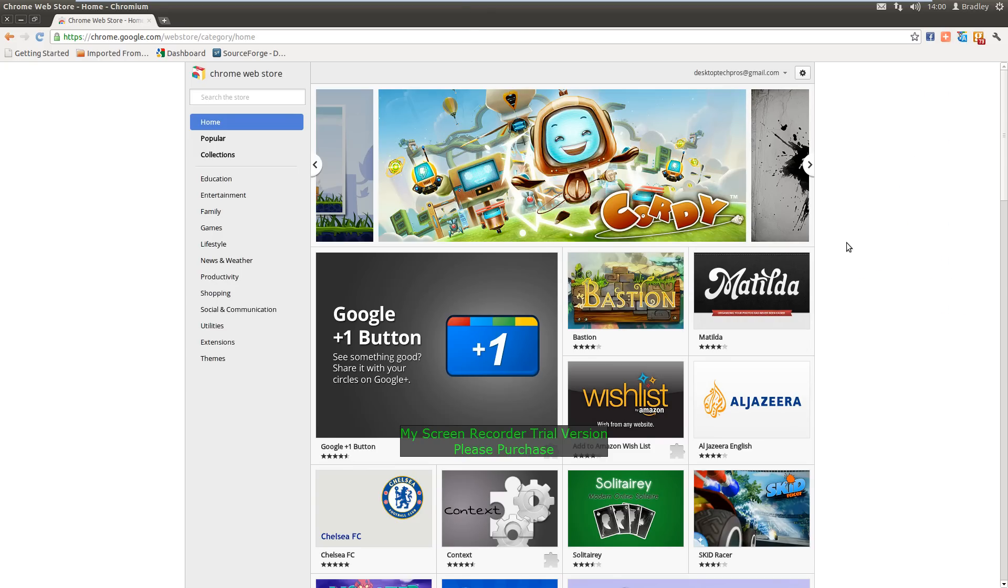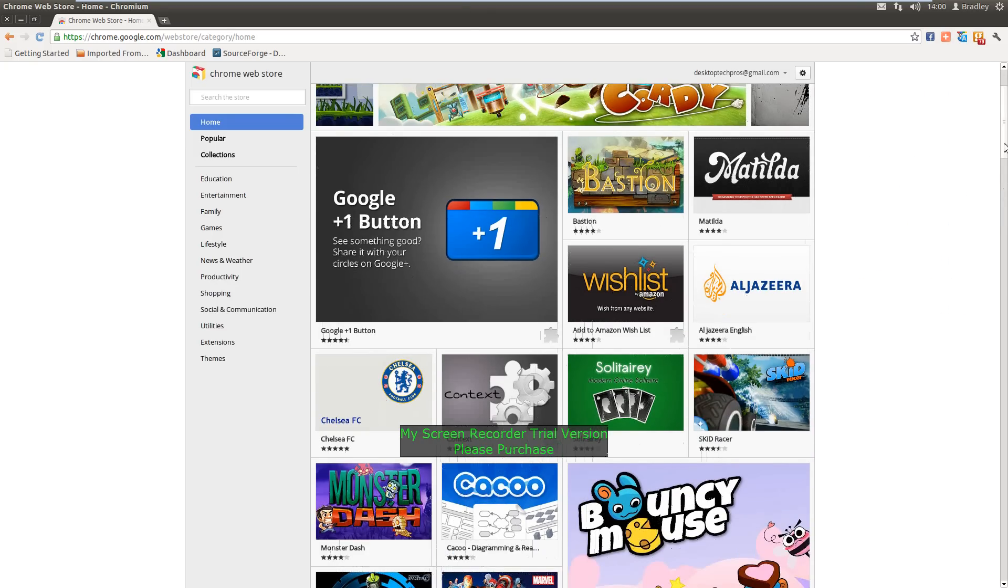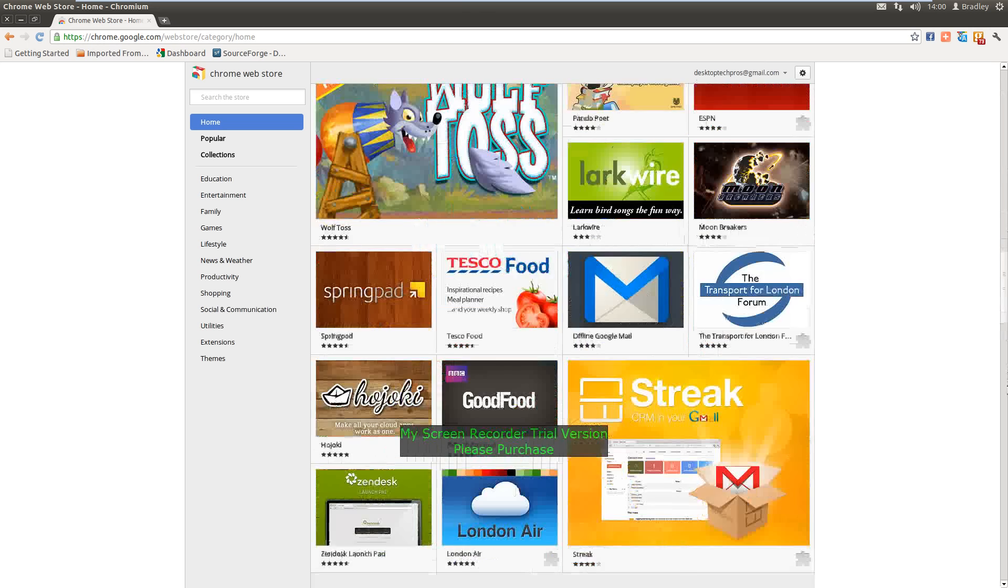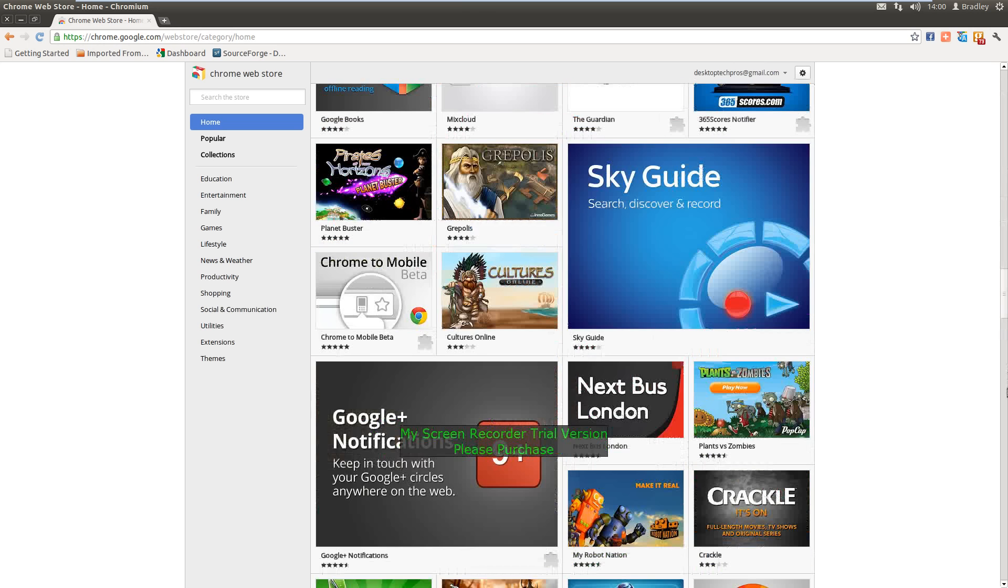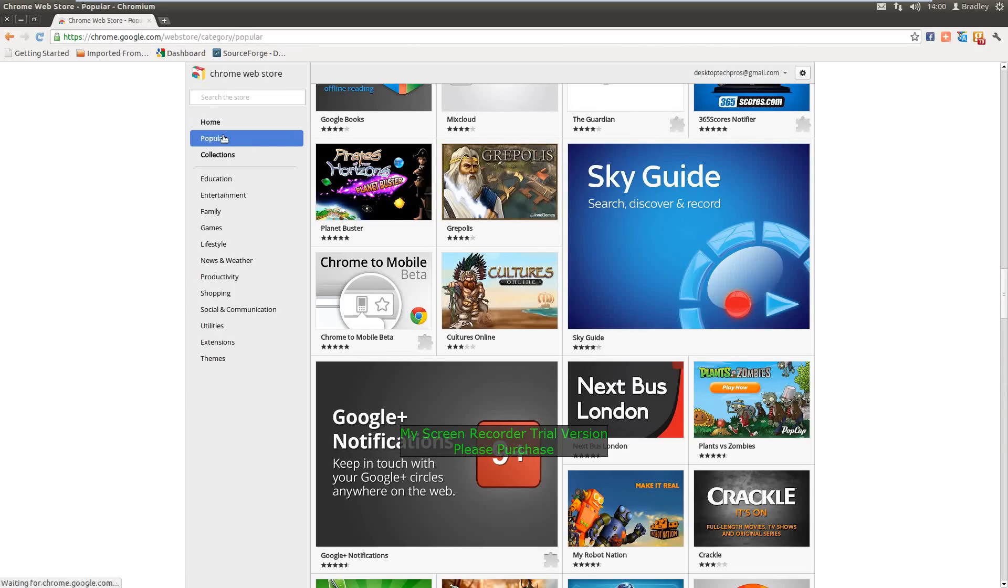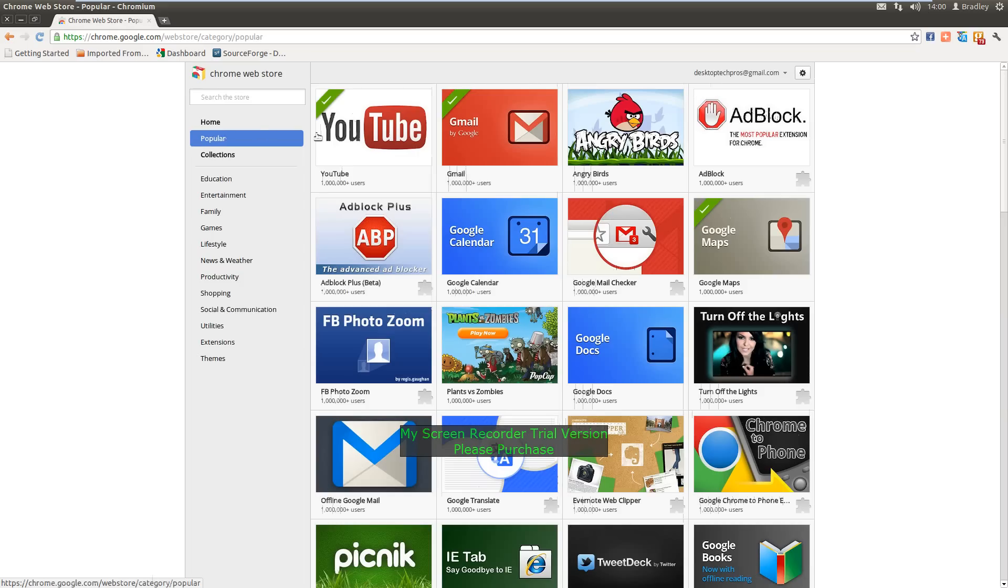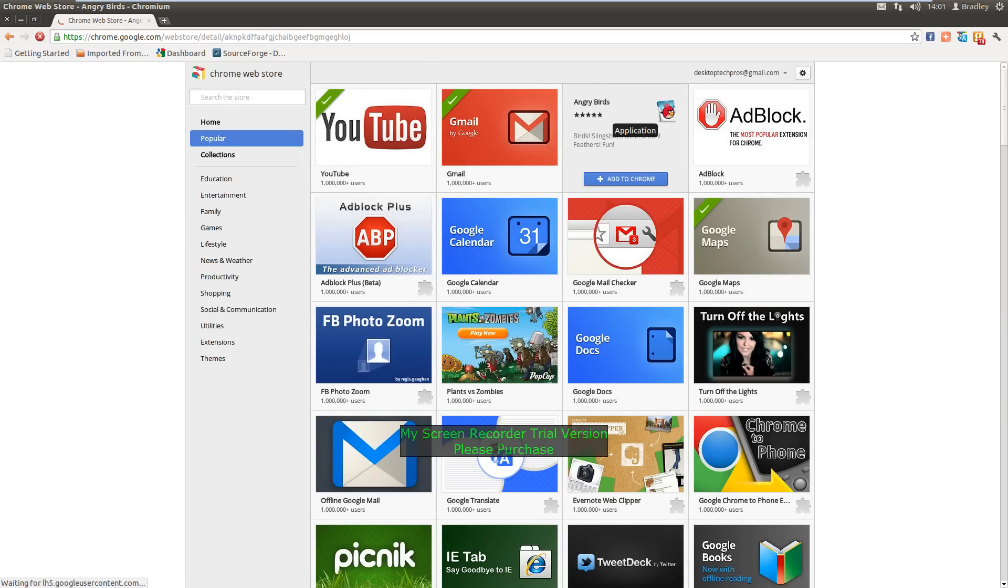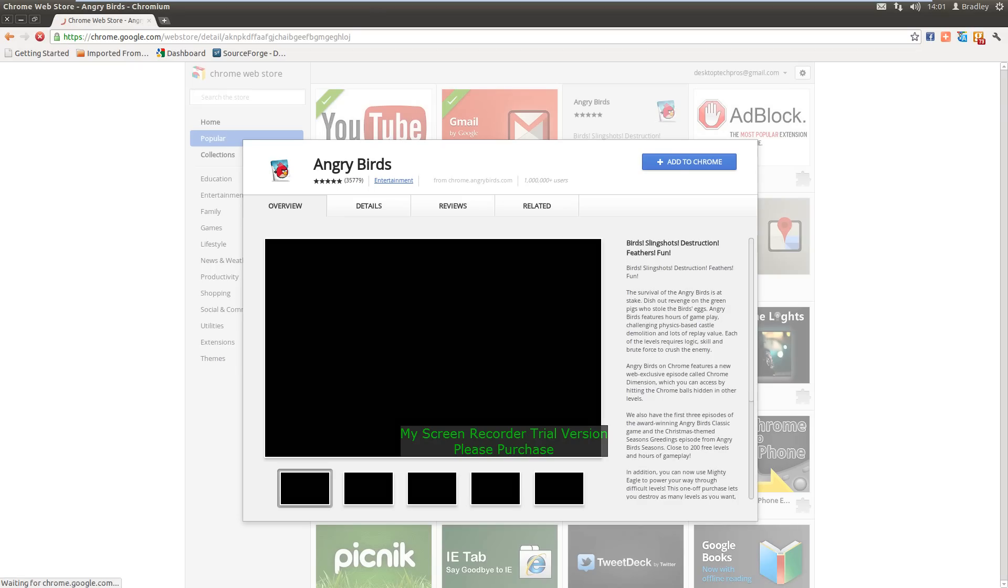This is the app store for Google Chrome or the Chromium web browser for Ubuntu. You can get Skyguide, see if it's on popular, Gmail, YouTube, Angry Birds, install anyone.